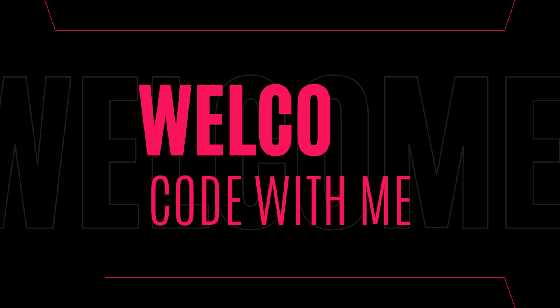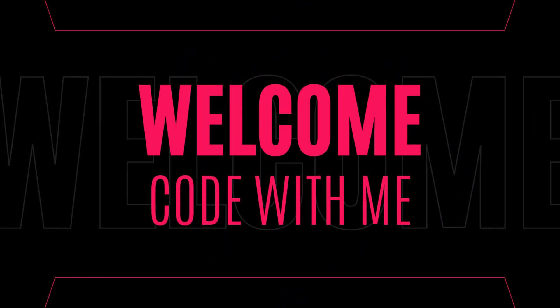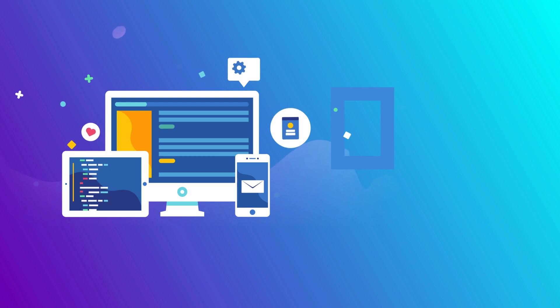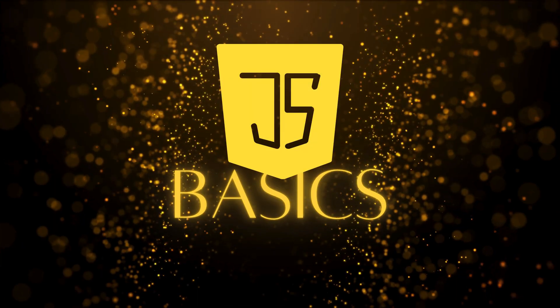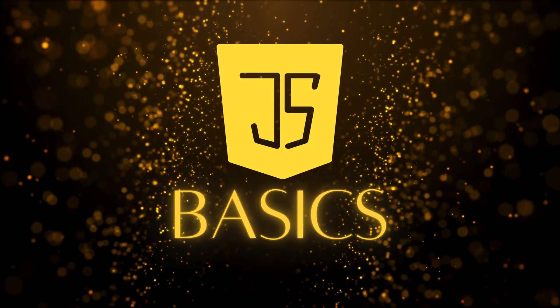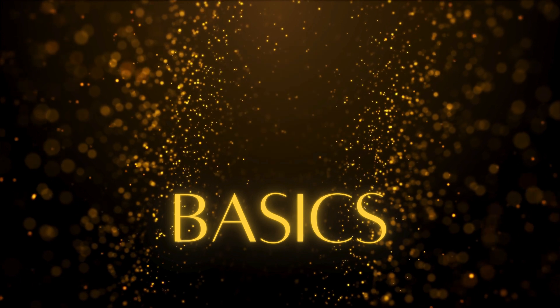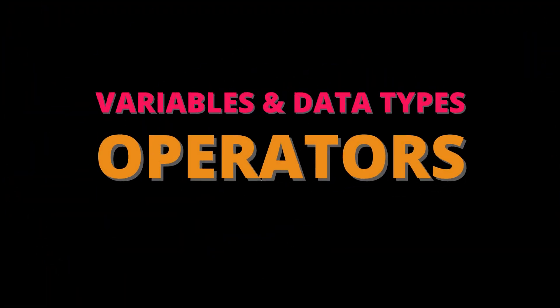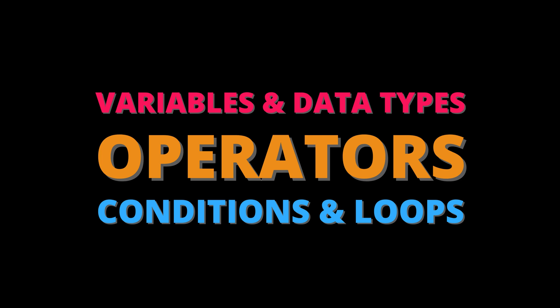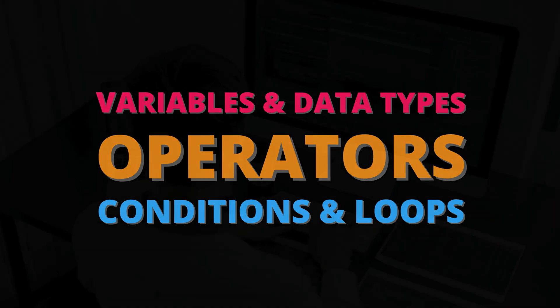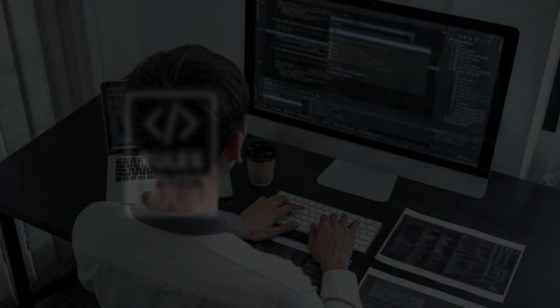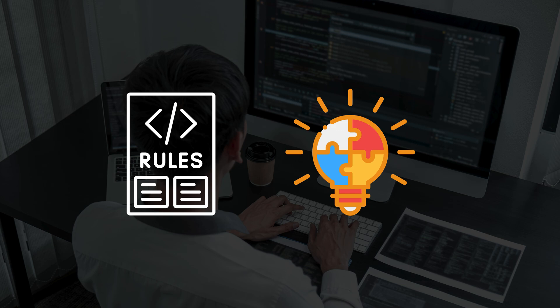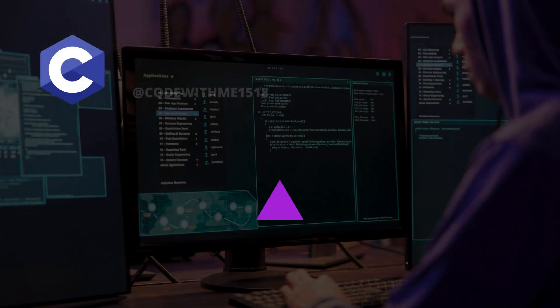Hello everyone and welcome back to Code With Me. In this video we'll be learning the basics of JavaScript. We'll cover three main topics: variables and data types, operators, control flow, conditions and loops. By the end of this lesson you'll have a strong foundation in JavaScript and be ready to write your own code. So let's dive in.